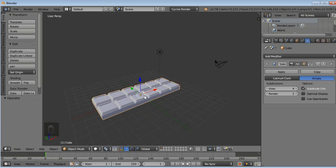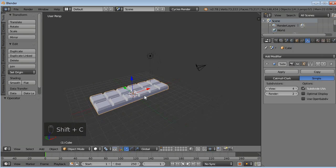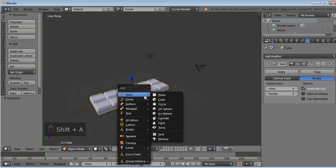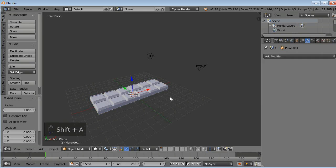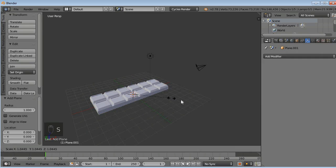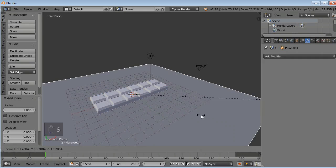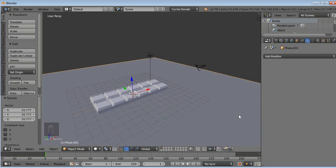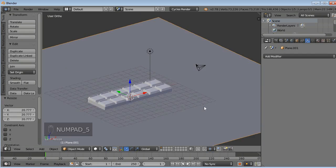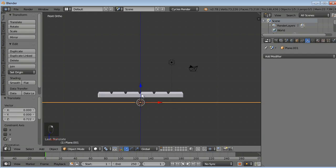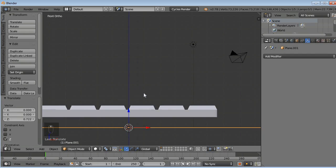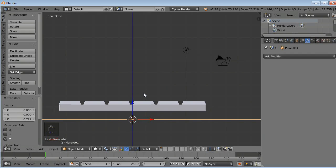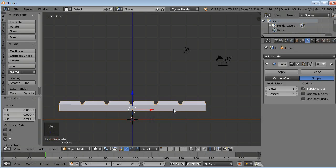Now I will press Shift and press C to center my 3D cursor. Shift A, mesh, and plane to add a platform or a surface. So I will just scale it. And I will press 5. Here you can see that there is a gap between our chocolate bar and platform. So right click to select your chocolate bar.